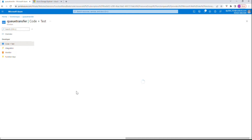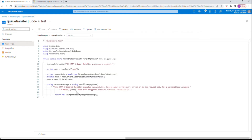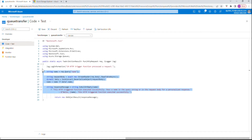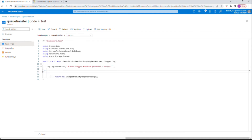If you don't do the previous step, the library 'Azure.Storage.Queues' will not be available. Now we're going to add 'Azure.Storage.Queues' and remove all the template-related code. What we're going to do is read the incoming message — let's create a variable called 'message'.